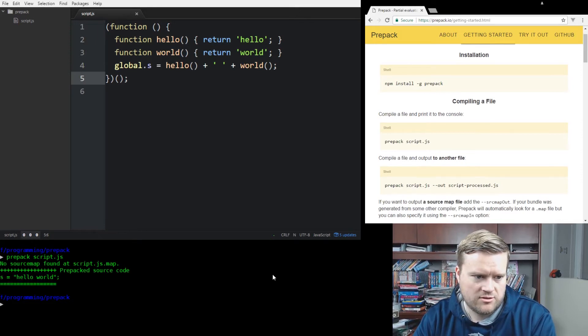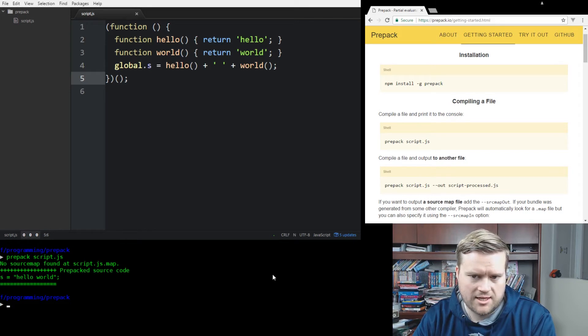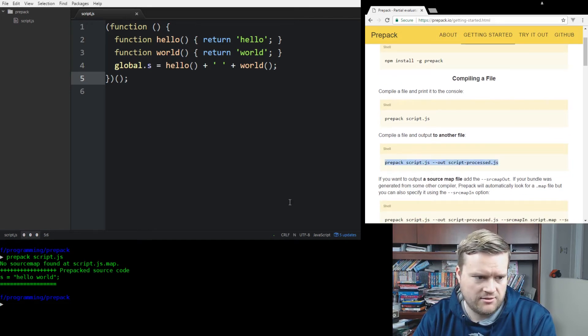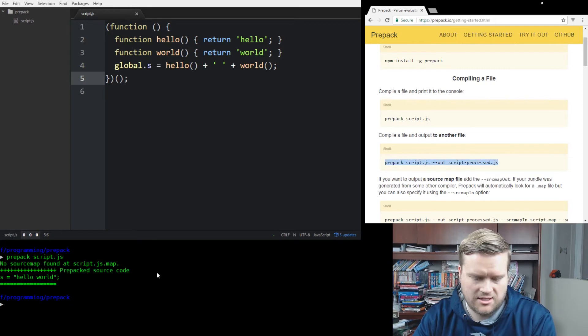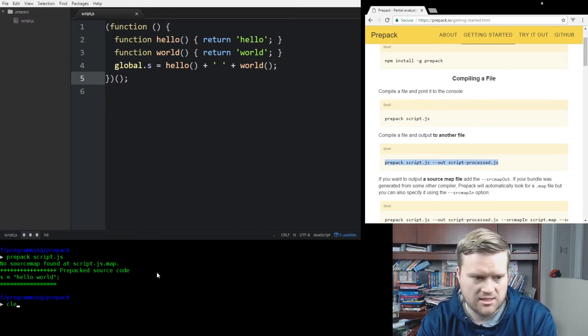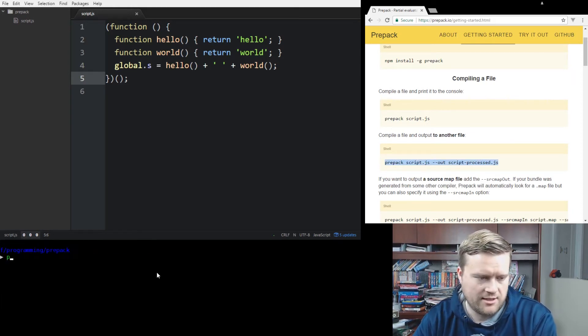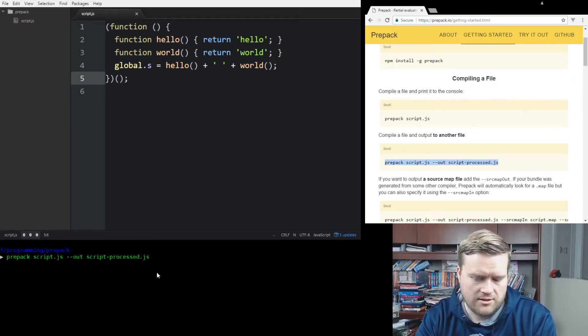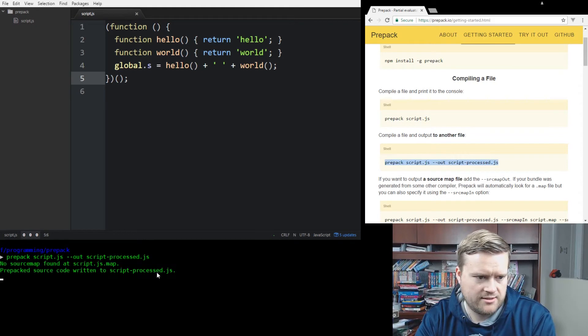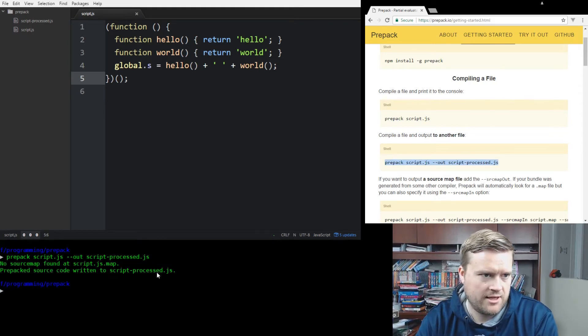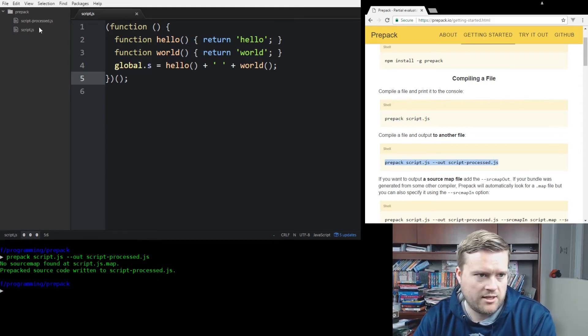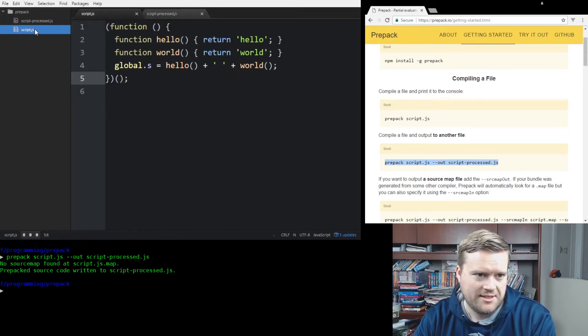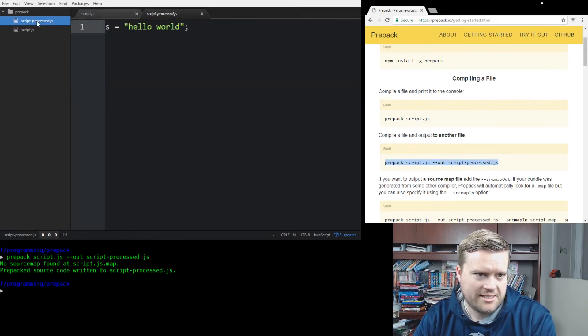And if we go back to the getting started, it says we should be able to just compile it. So prepack script.js. No source map found. Prepack source code s equals hello world. Okay, so it looks like it worked. So we can output to another file too. I guess this way it just displays on the screen. So let's try this. Alright, so went ahead and created the other file. It just says hello world. So it did as it said. It seemed to work here.